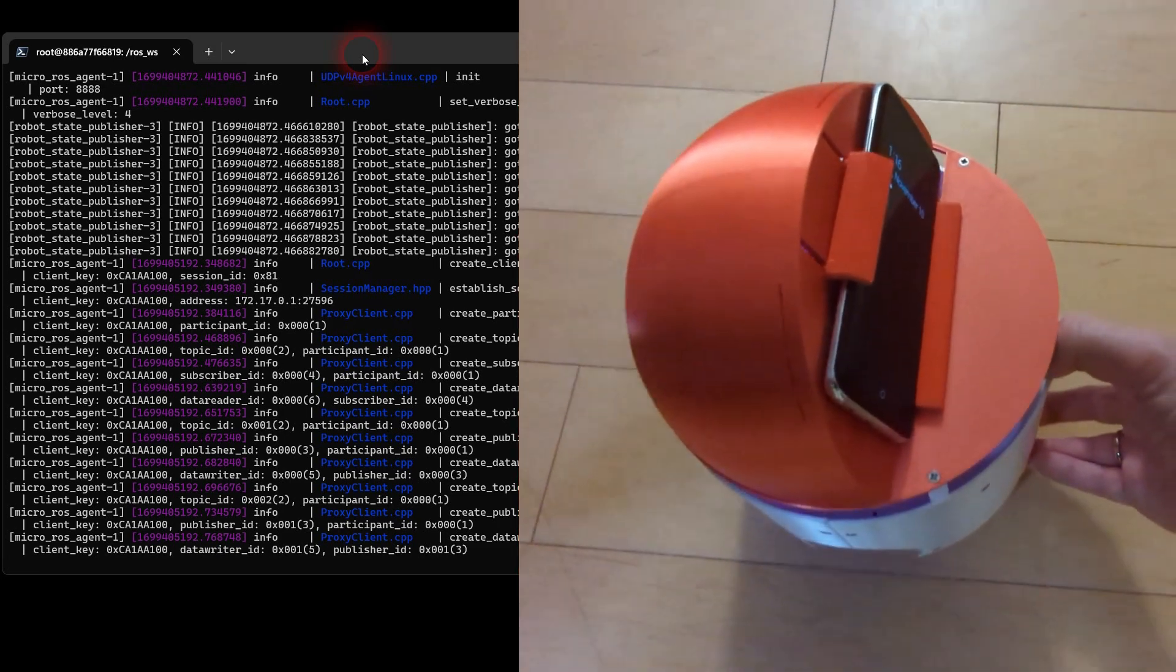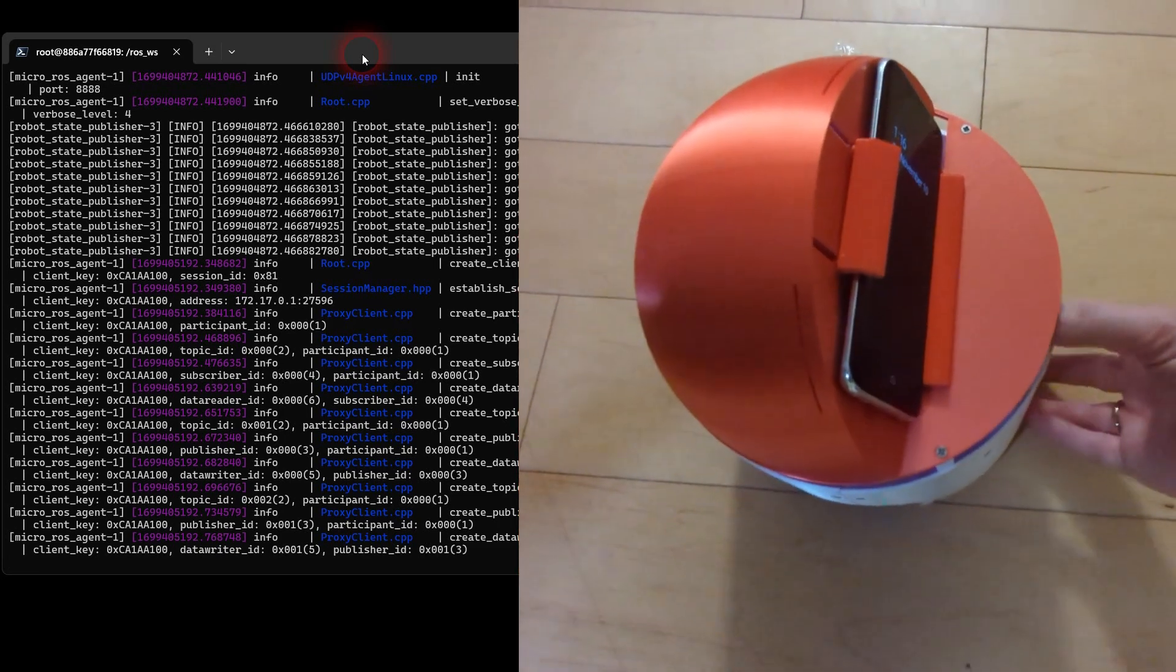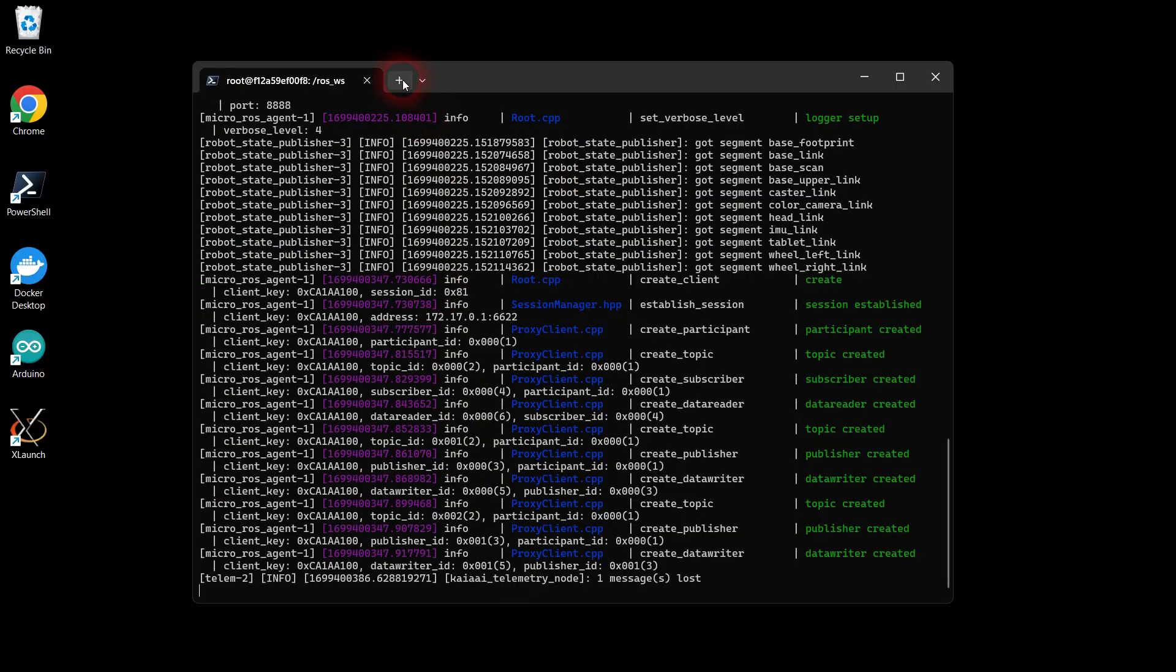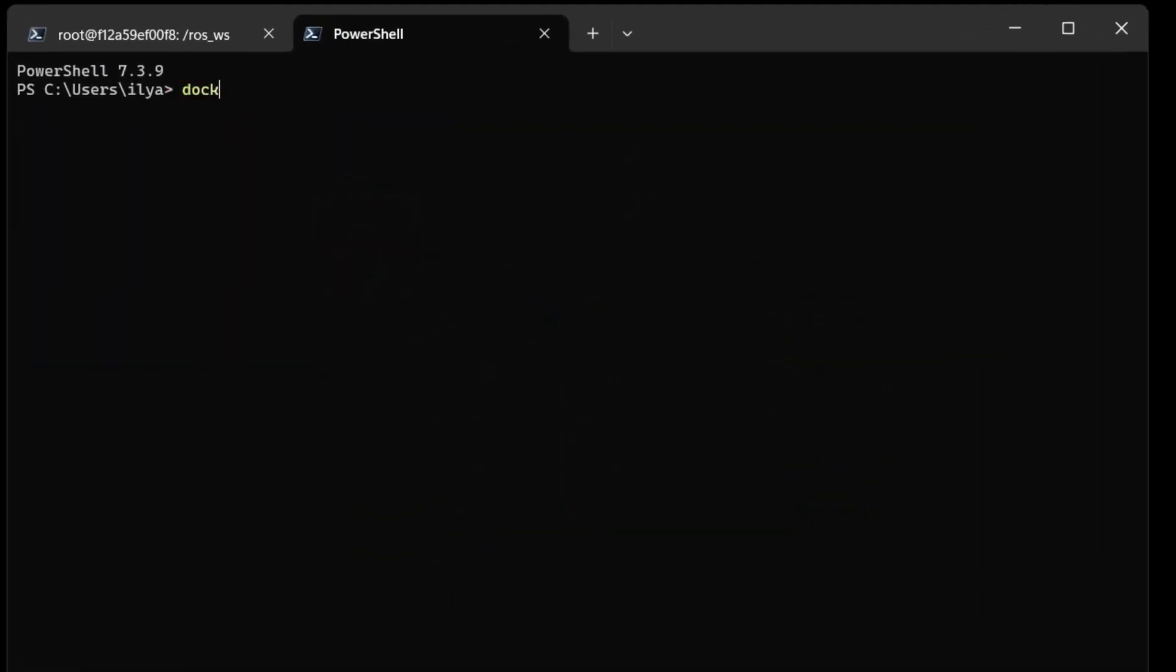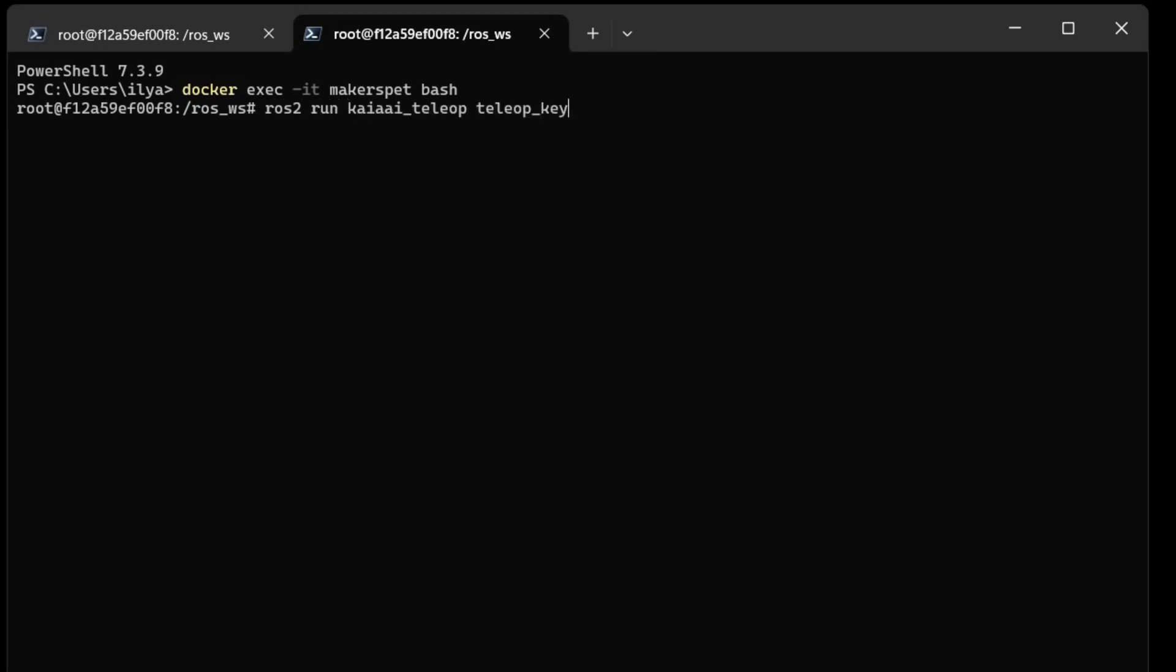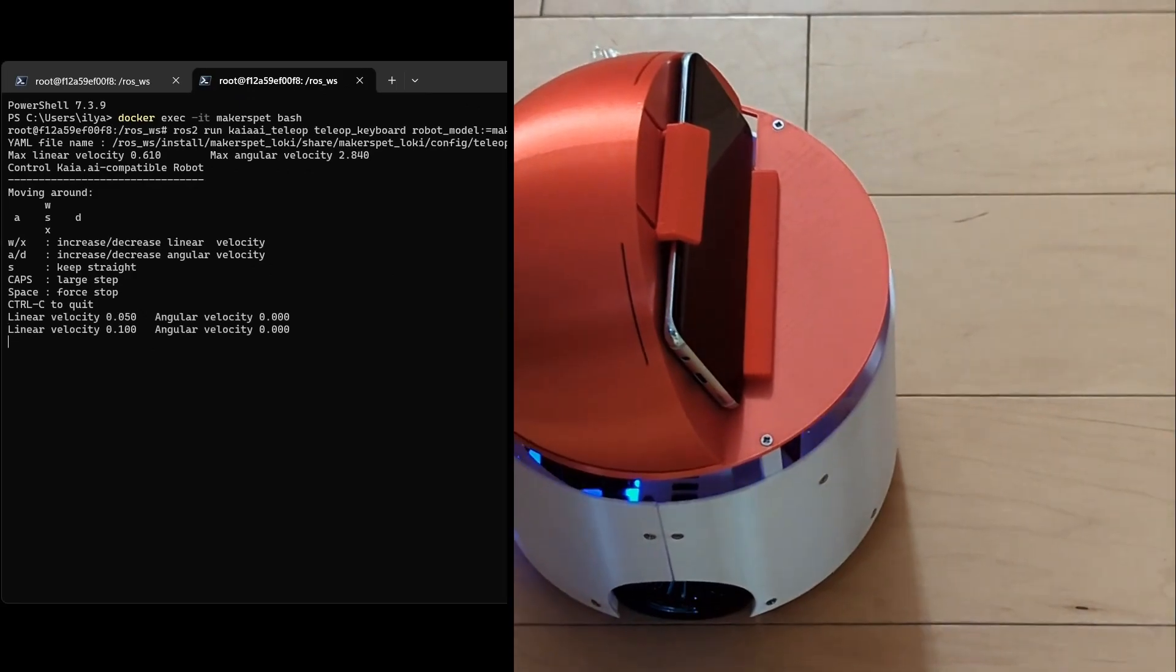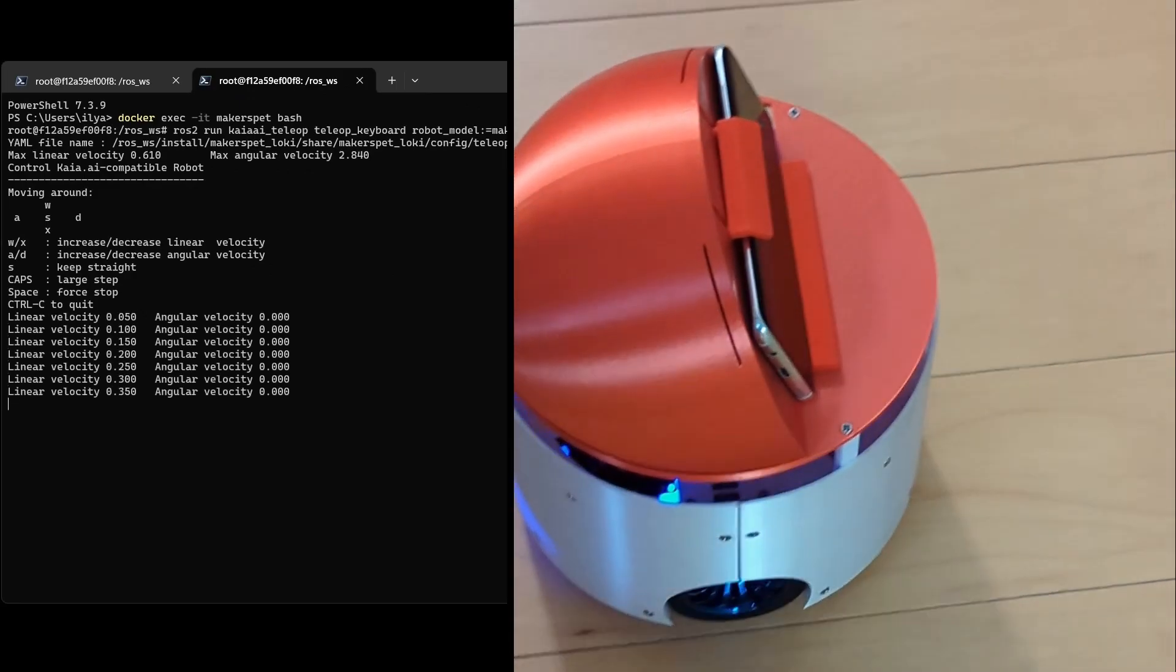Open a new Windows shell window and launch one more docker bash terminal. Inside the new bash terminal, let's launch software to drive the robot manually using your computer's keyboard. Type the command as shown in the video. Press the W key on your computer to accelerate the robot forward. Press the space key to stop the robot.